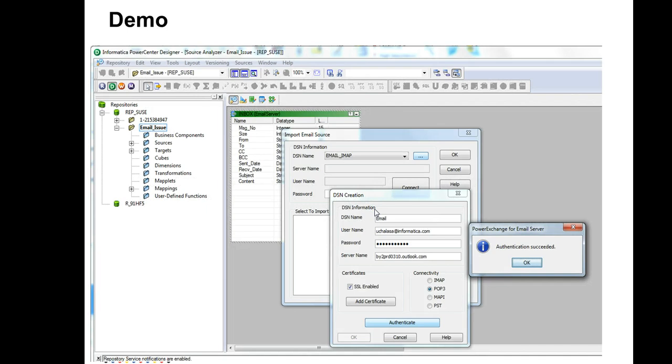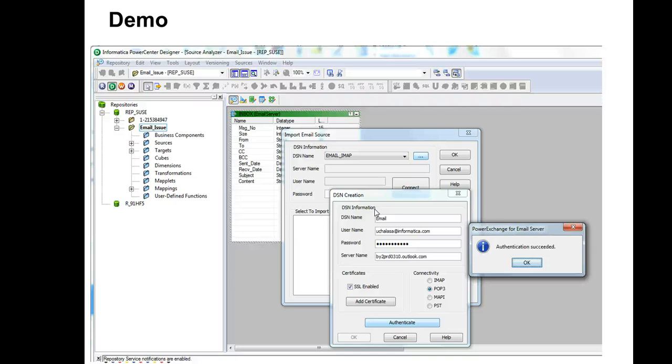Before we go on to the demo, a prerequisite for PowerExchange Email Server is that it should be installed and the plugin should be registered with your repository service. On the same side, the PowerExchange Email Server client plugin should also be installed so that in your designer tools, maybe the designer client or the workflow client, you should be able to see the import from email server task.